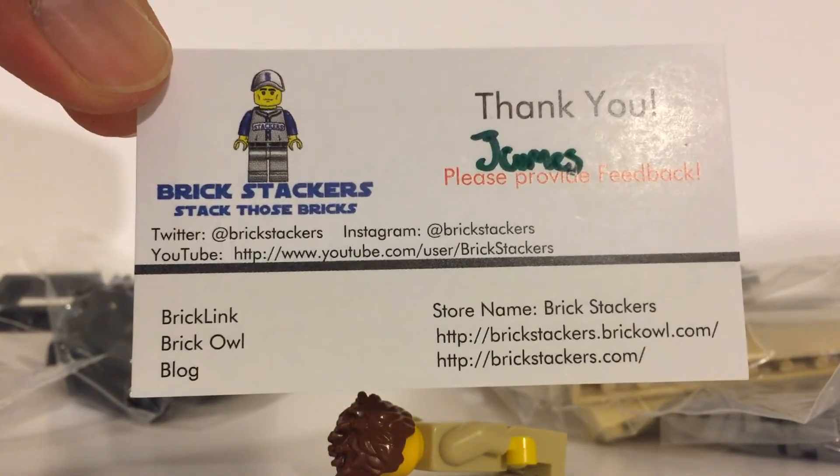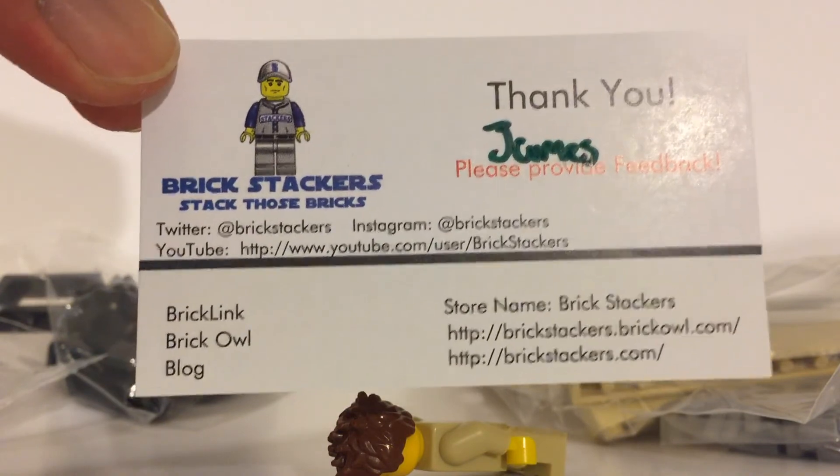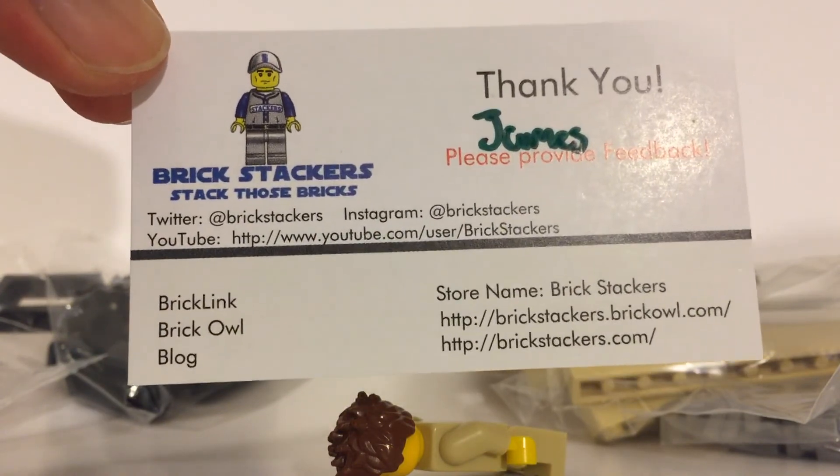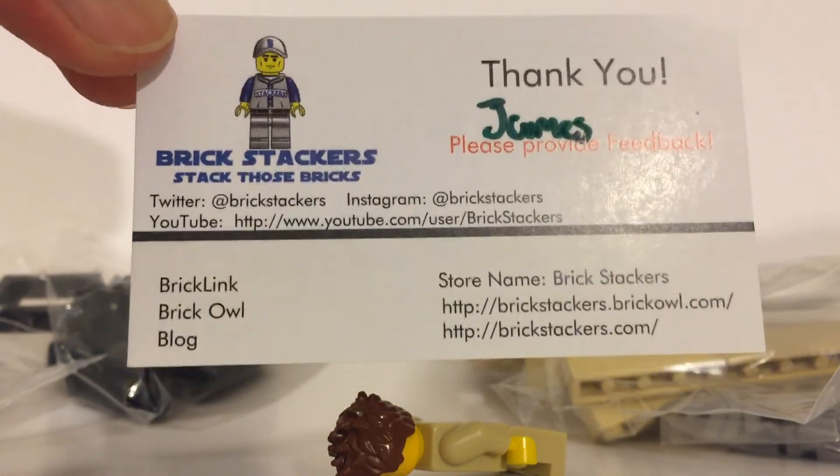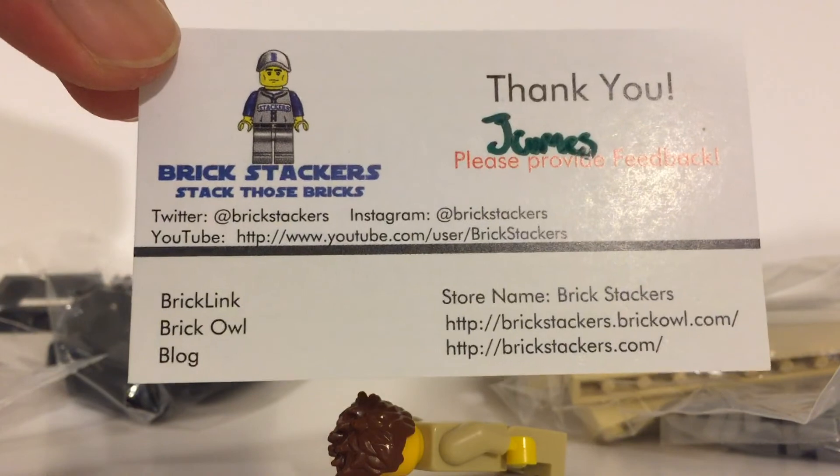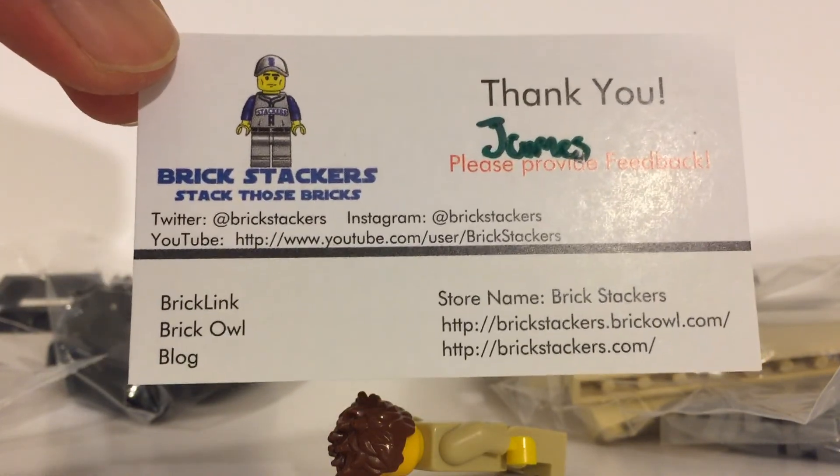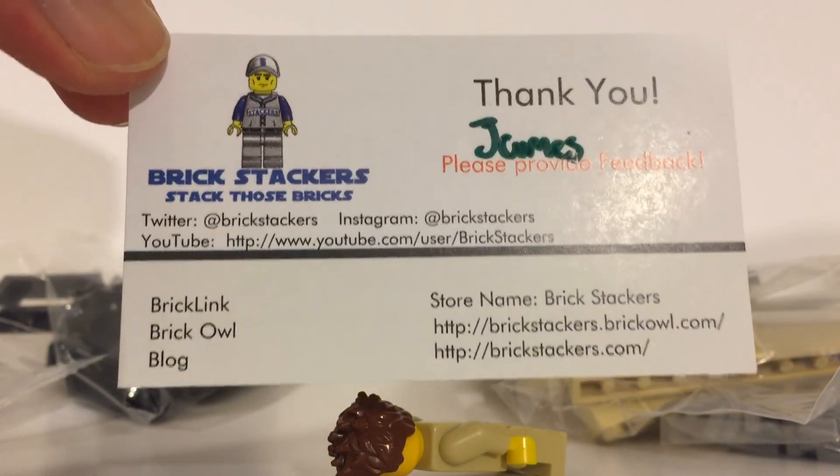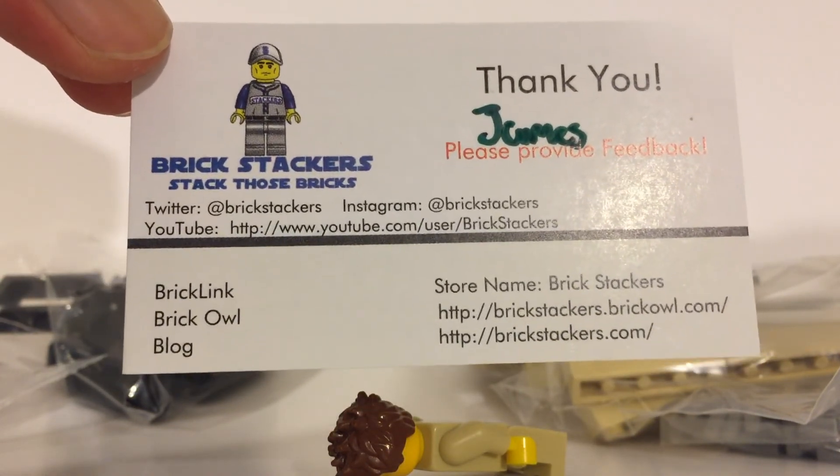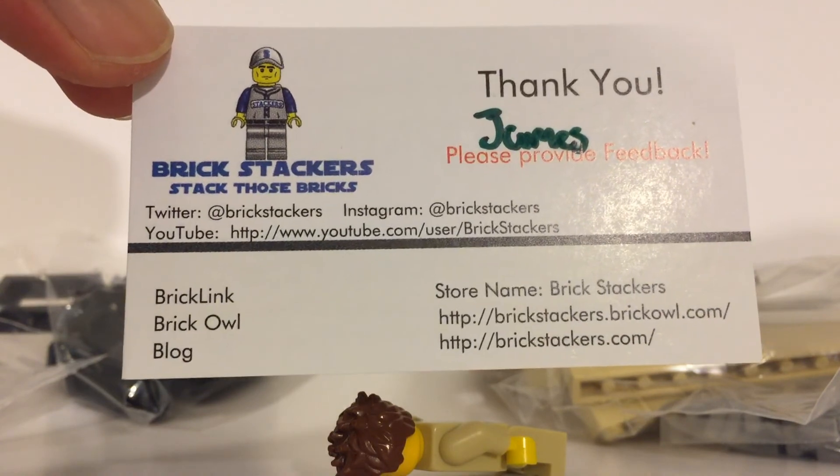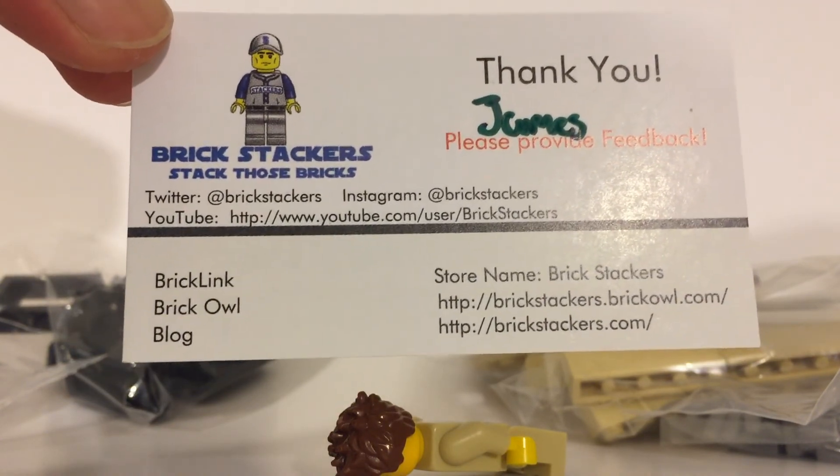Follow him on Instagram, Twitter, subscribe to his YouTube channel if you haven't already. Go check out his Brick Link store, his Brick Owl store, and I guess his blog or his website.